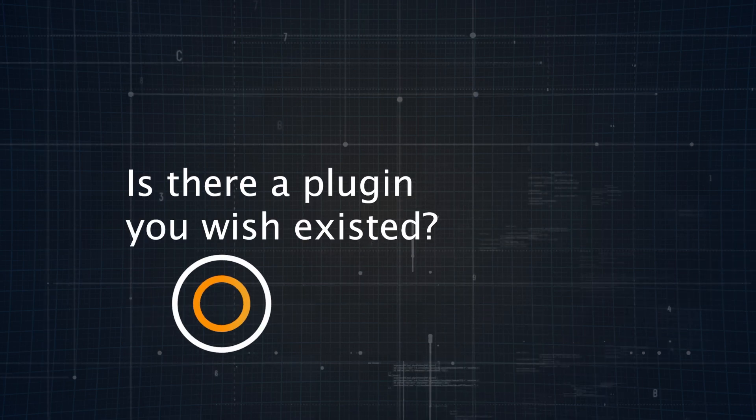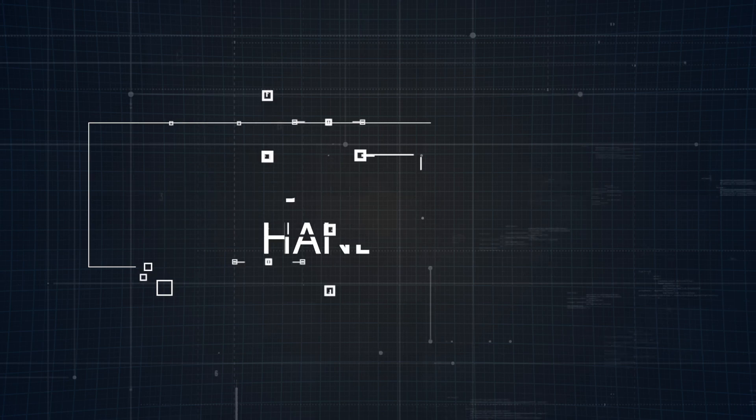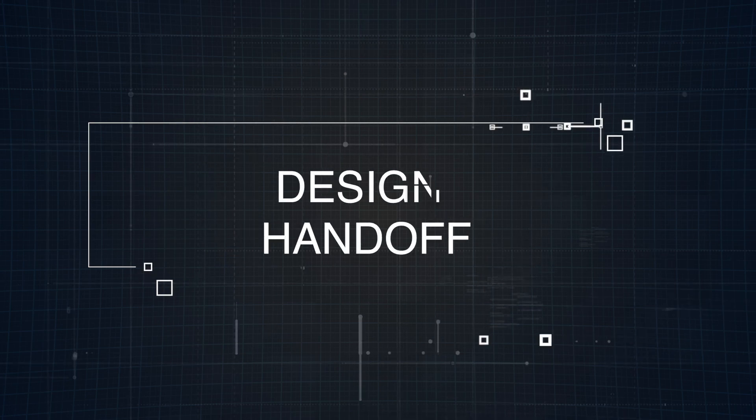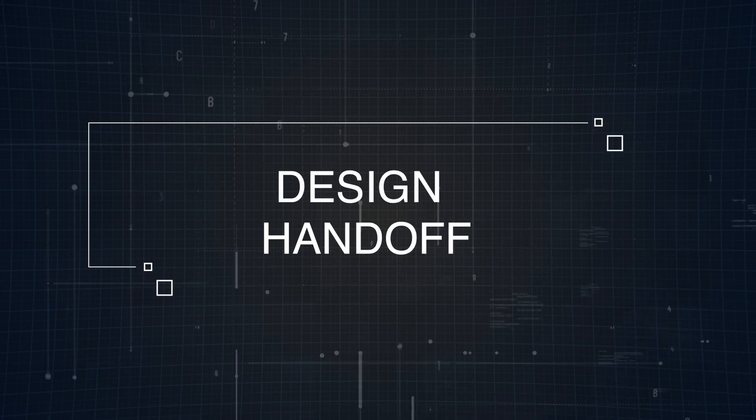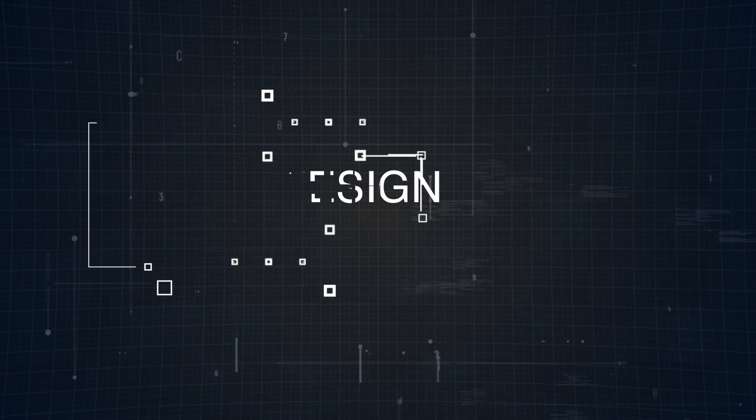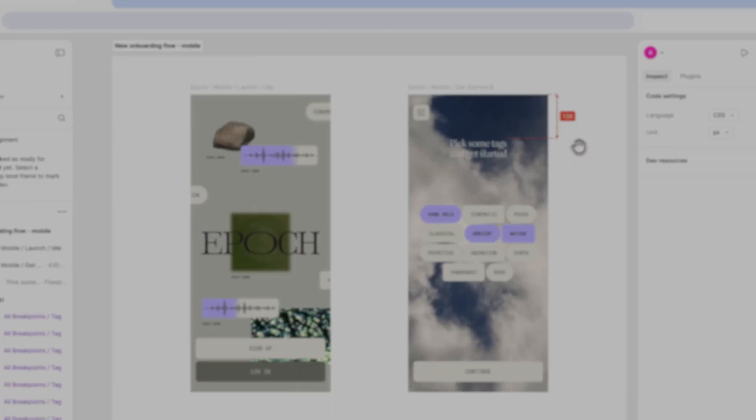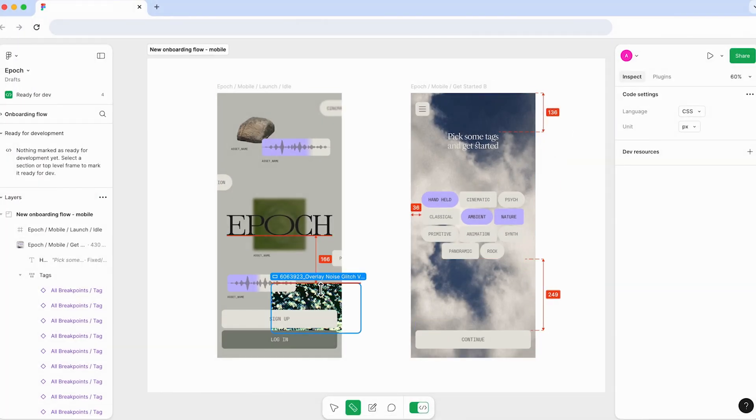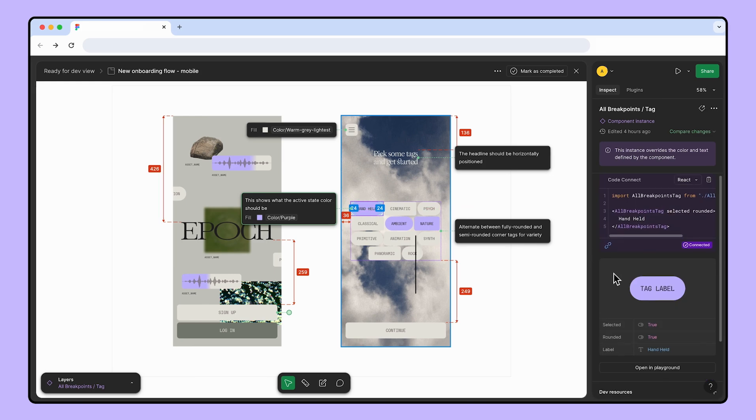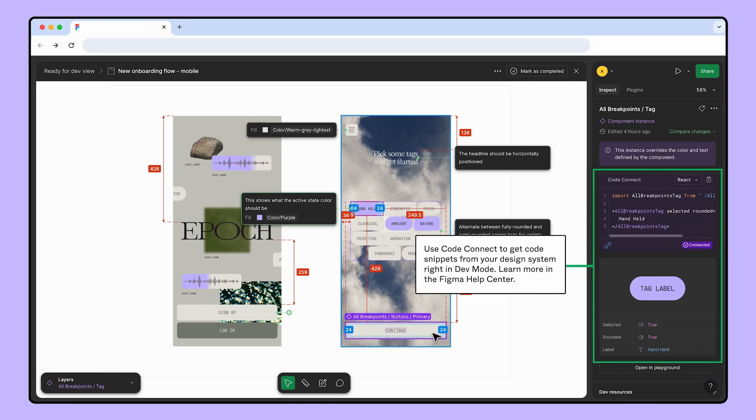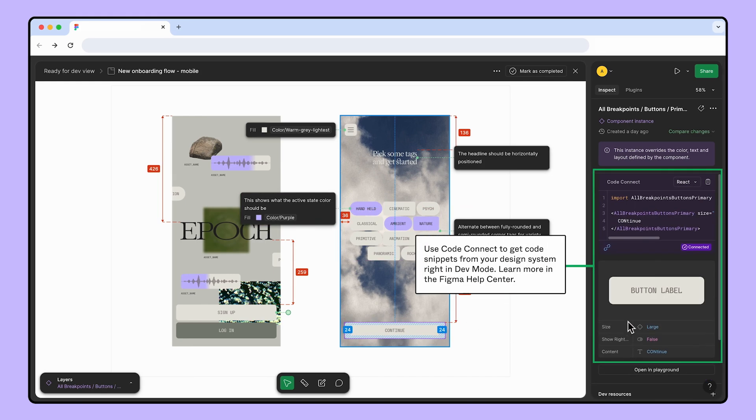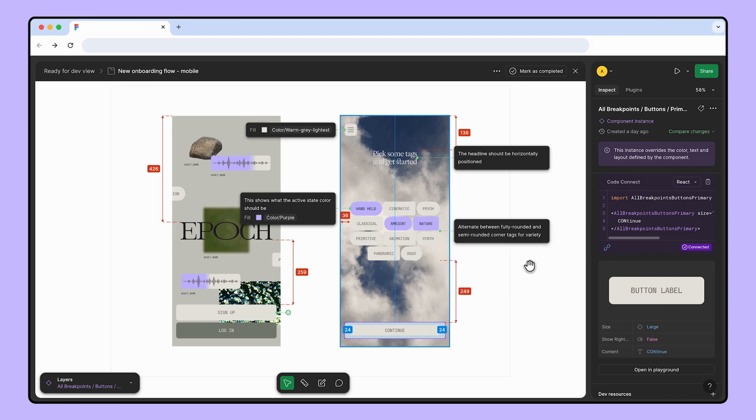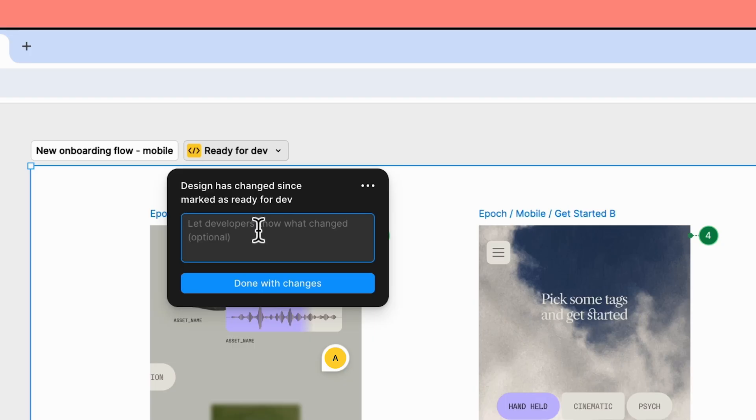Lastly, let's talk about the design handoff, a crucial step for a smooth transition from design to development. Both tools offer solid solutions to make this process seamless. Figma makes handoffs easy by providing a shareable link to the design file. Developers can inspect elements, view CSS, Swift, or Android code snippets, and download assets directly from the file. This keeps everyone aligned and ensures that the most up-to-date version is always accessible.